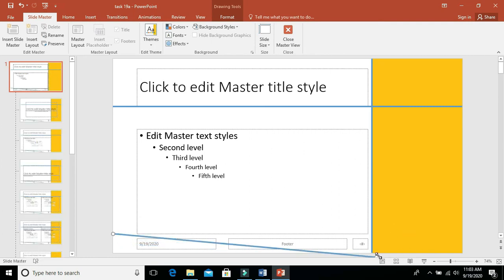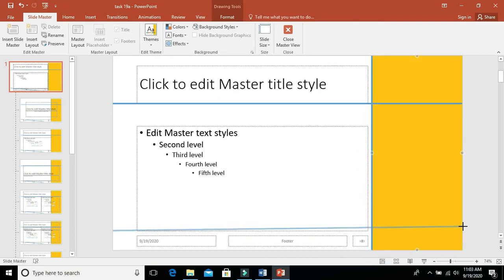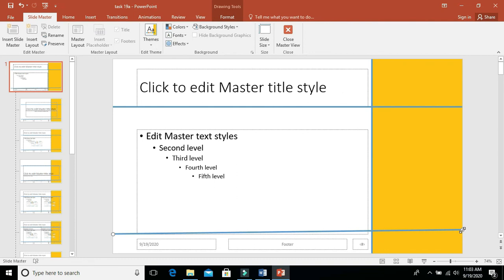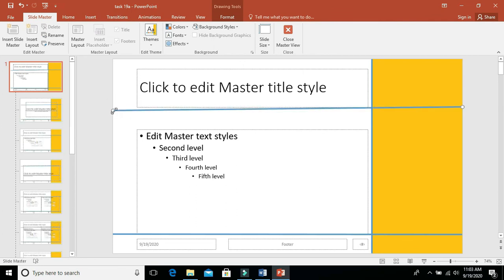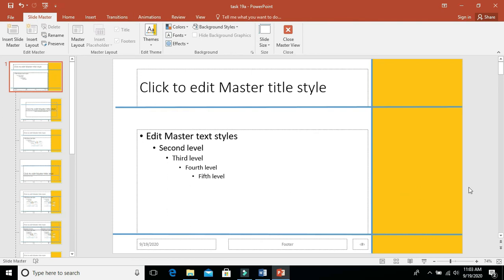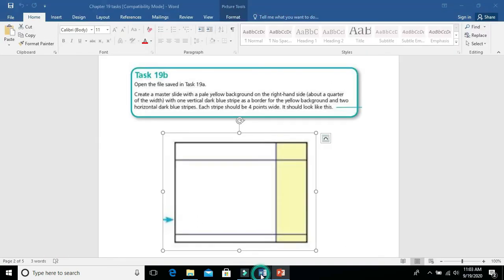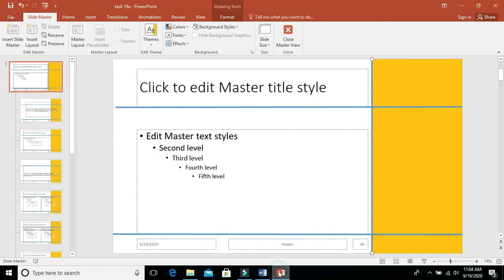Drag the lines into position — like this. Bring one line to the bottom as well. We have two horizontal lines and one vertical line, right? Let's verify: one vertical line, two horizontal lines, one yellow background on the right side. This is what it should look like according to the task.